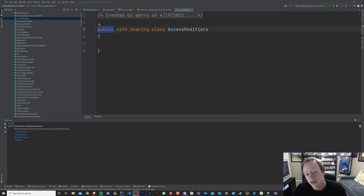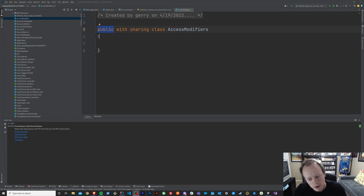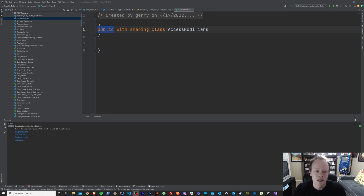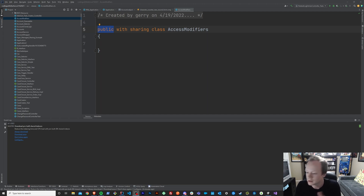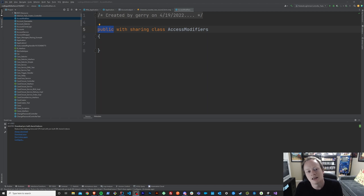In the past several episodes, we've gone over the global, the public, and the protected keyword. The private keyword, or the private access modifier, is the most restrictive access modifier. Global gives you the most access, public is the next level, protected is a level down from public, and private is the most restrictive that you can be.